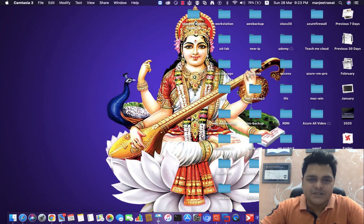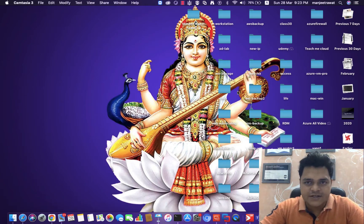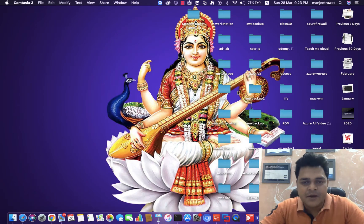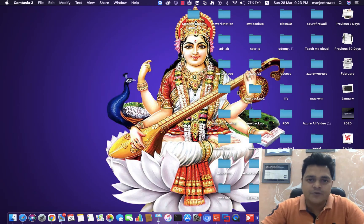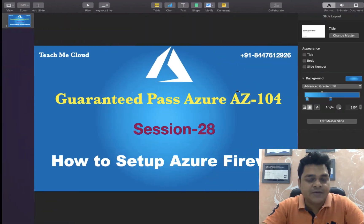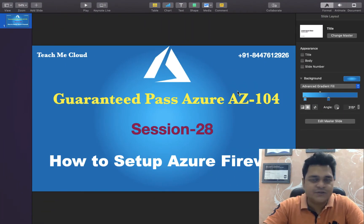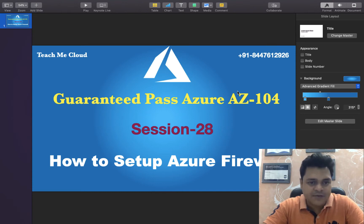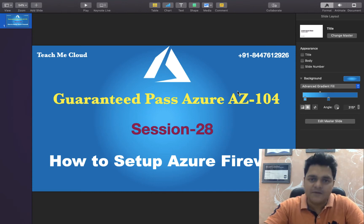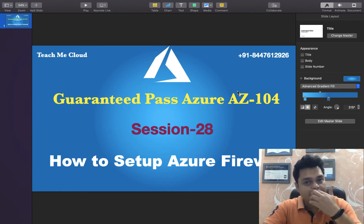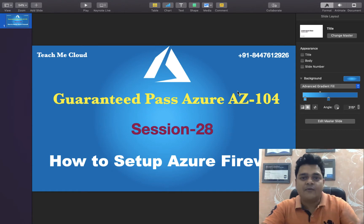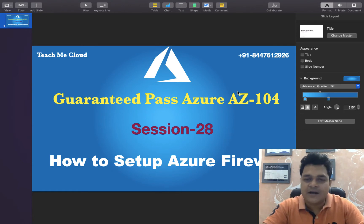Hello everyone, good evening. This is Manjit Rawat, your online instructor. Welcome back to my YouTube class. Today I'm going to describe one important topic related to Microsoft Azure AZ-104, and in this class I'm going to describe how you can manage the Azure Firewall service. If we talk about the firewall, it's a kind of network security device.